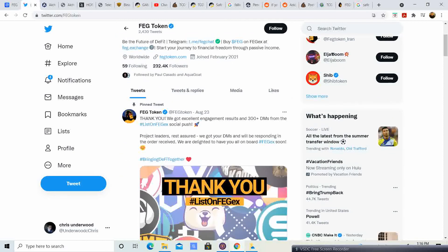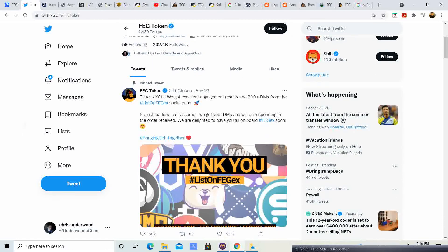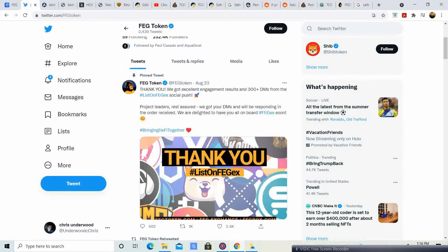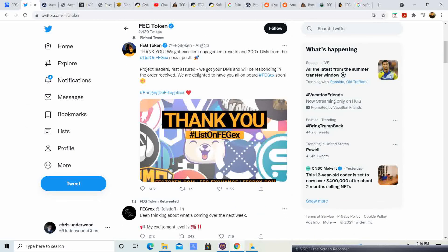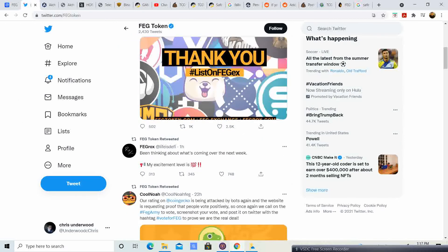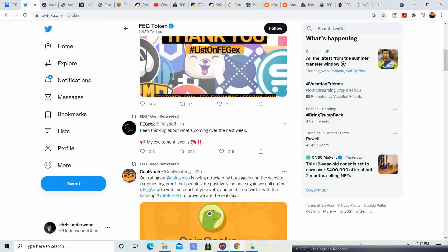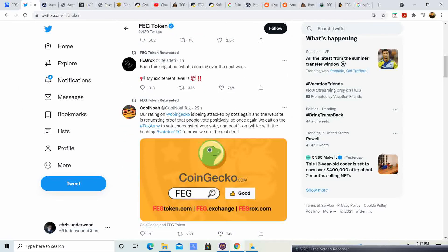On August 23rd, it said, thank you. We got an excellent engagement results from over 300 plus DMs from the list on FEGX social push. Project leaders, rest assured, we got your DMs and we will be responding in the order received. We are delighted to have you all on board for FEGX soon. They are trying to get projects for their exchange. The more projects using their exchange, the more people we have that are actually interested, and the more FEG token will go up. I don't know about you guys, but I always like looking at my wallet and seeing them gains.